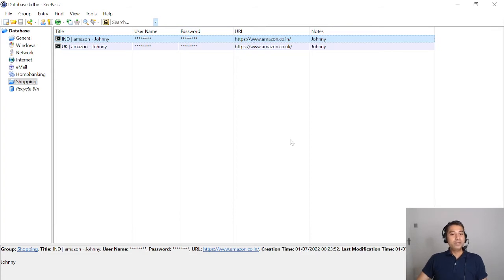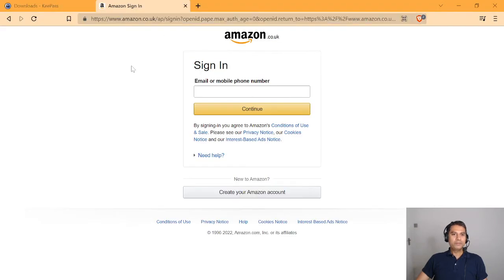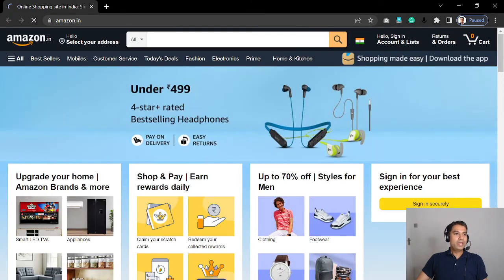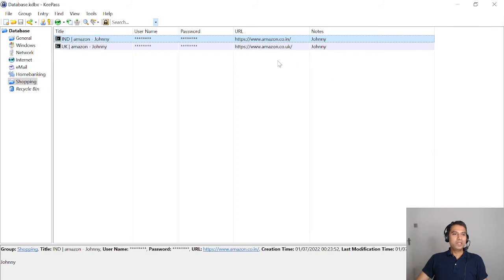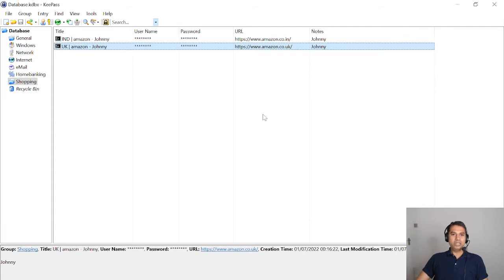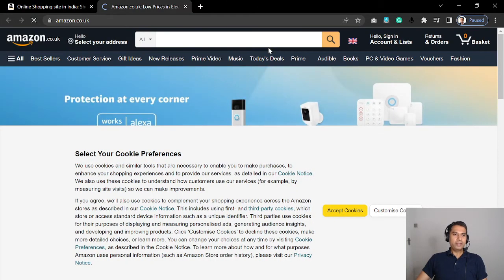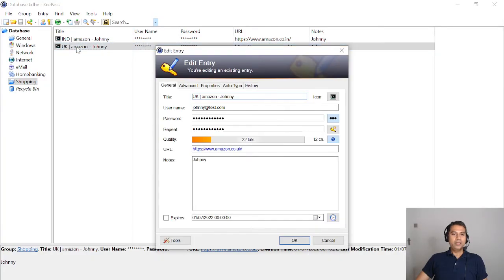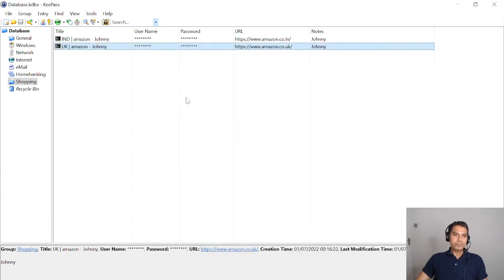If I want to open the website from KeePass, I double-click on the URL column of an entry. It opens the browser — in this case Chrome, since that's the default browser on my machine. So a single click selects the entry, a double-click on the URL opens the URL, and a double-click on the title opens the entry for editing.